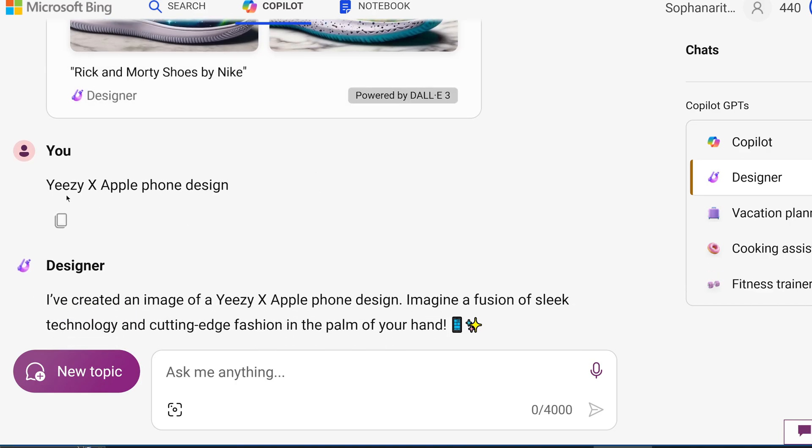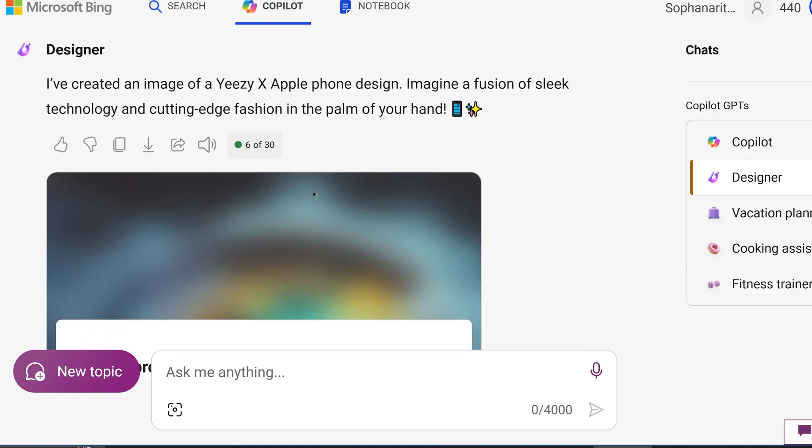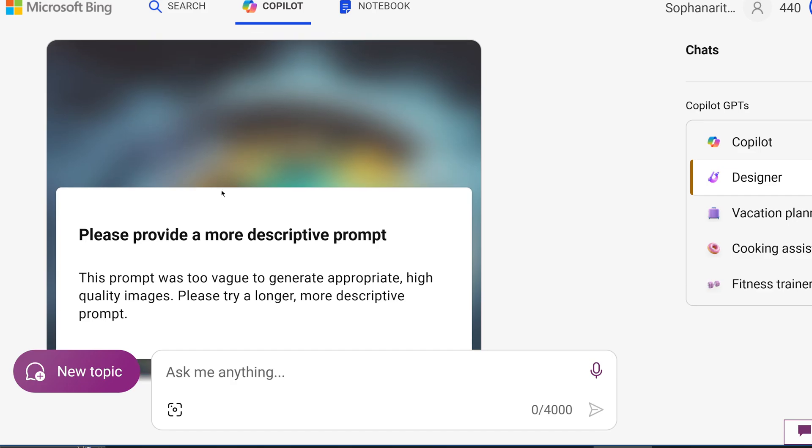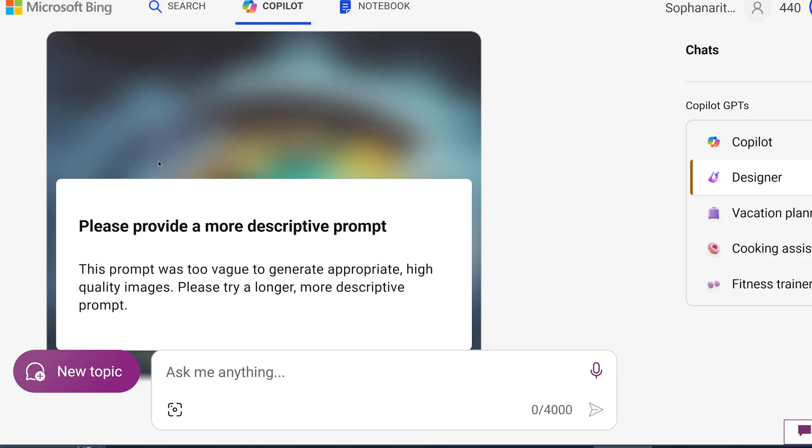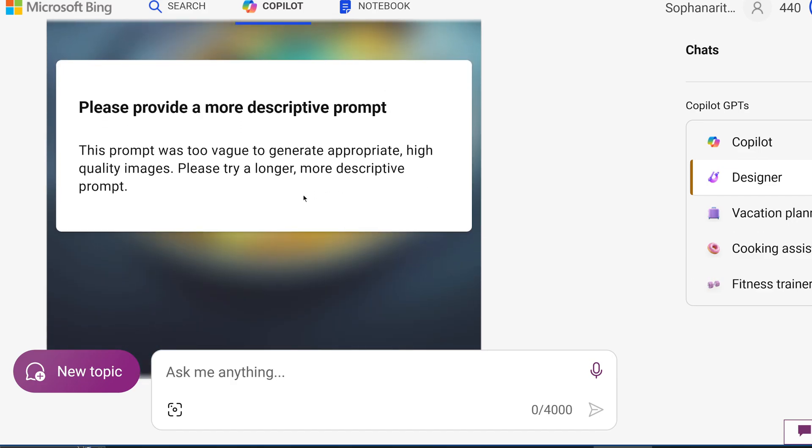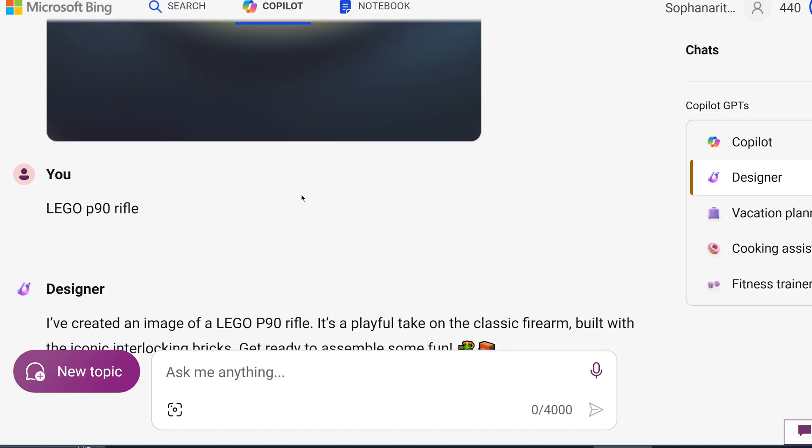And then I tried to do an easy Apple phone design. But the reason it didn't let me do this one is because my prompt wasn't good enough. It wasn't because of copyright reasons.